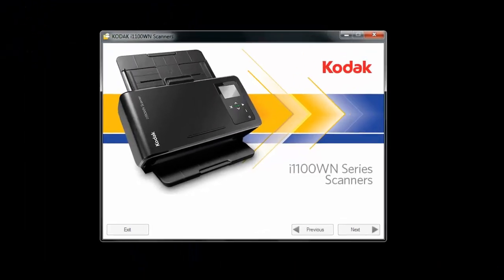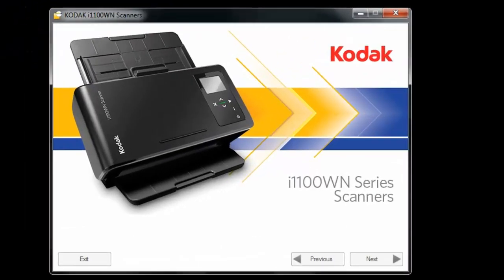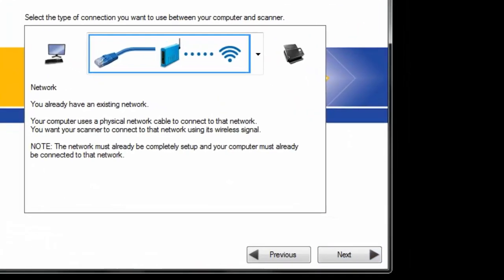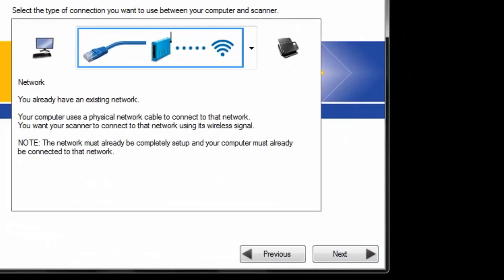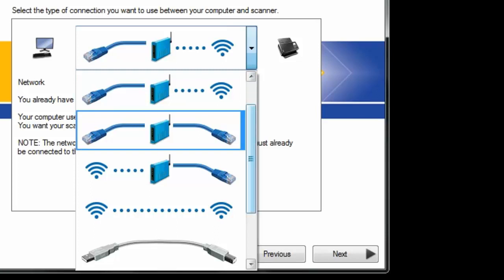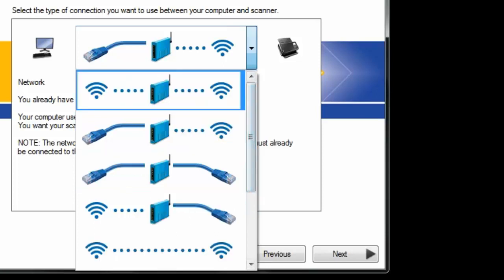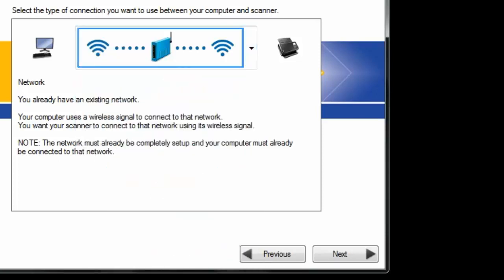Click on it and it will open up the software. Click on Next. Select the configuration that depicts how your network is going to be set up. In this case, we're going to have wireless to wireless.